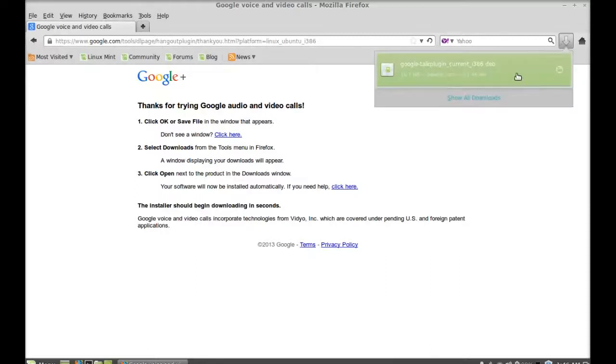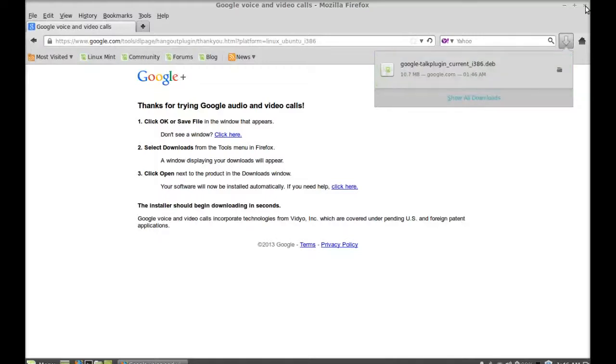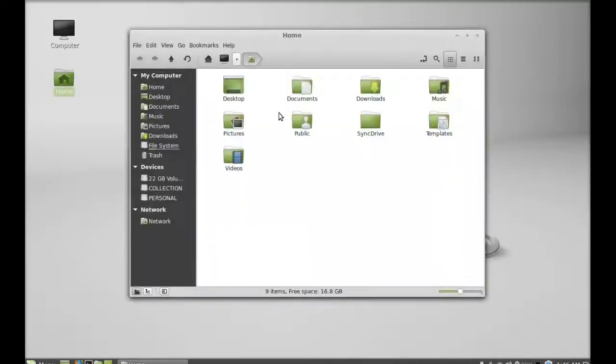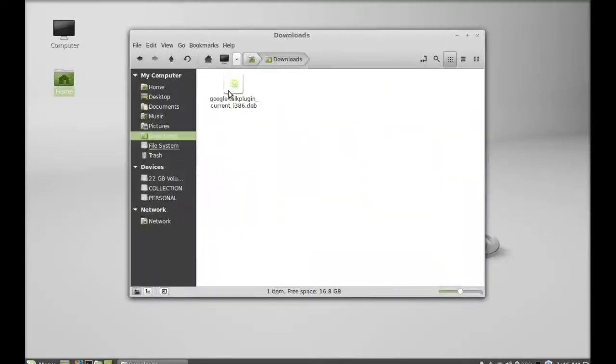The downloading has finished. I'm going to close this browser and move to the download folder. This is the package that I just downloaded.